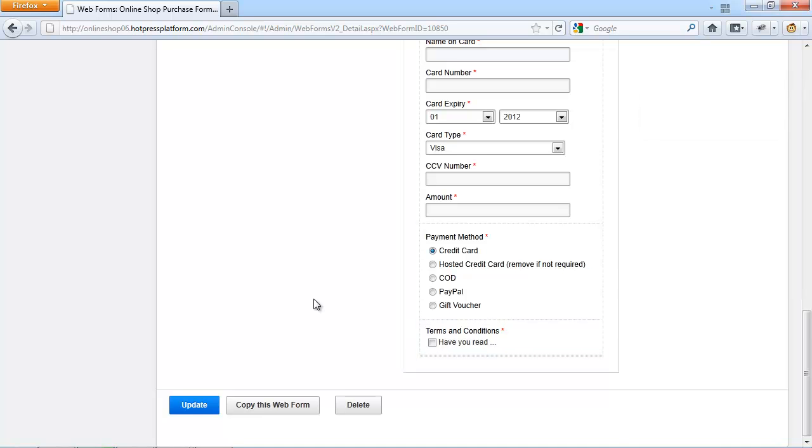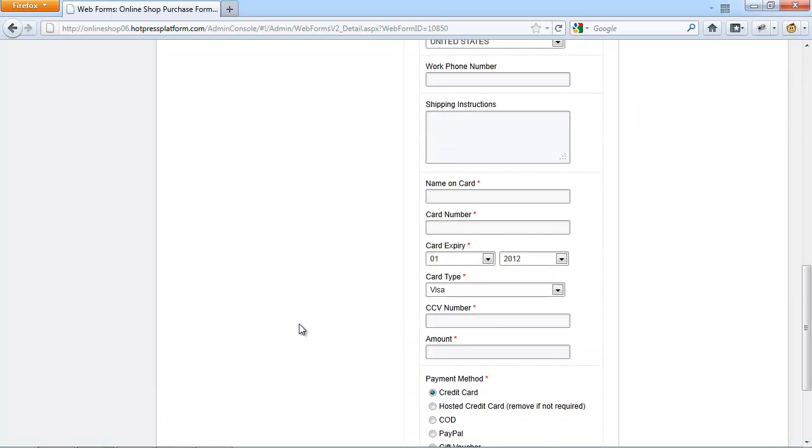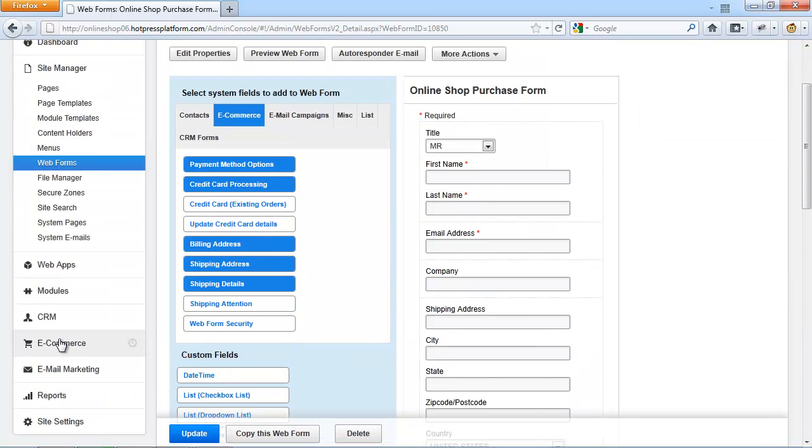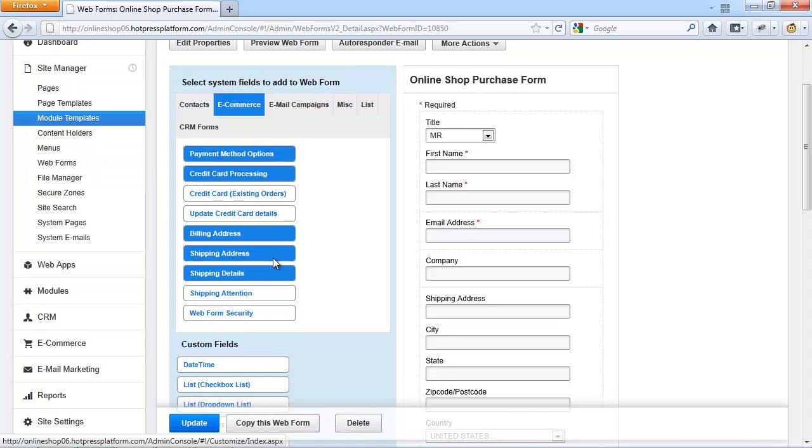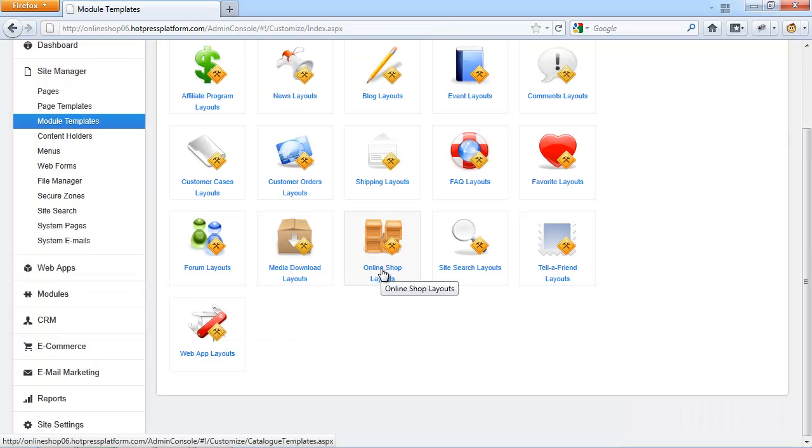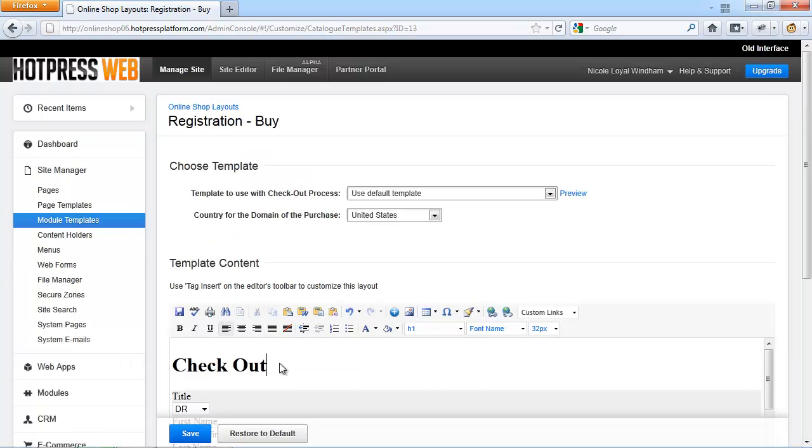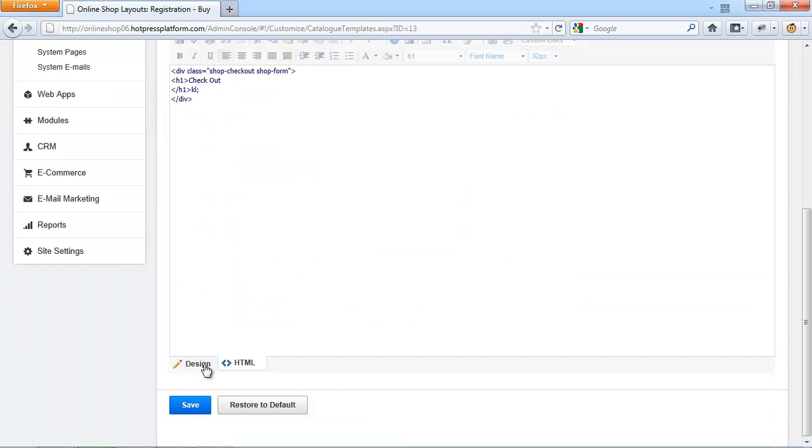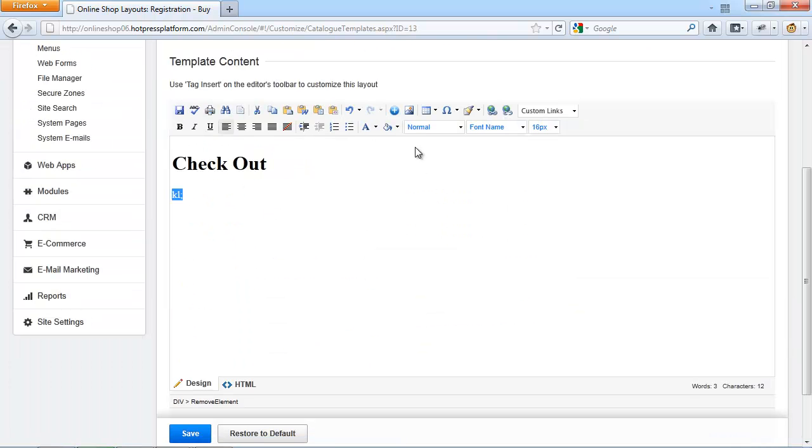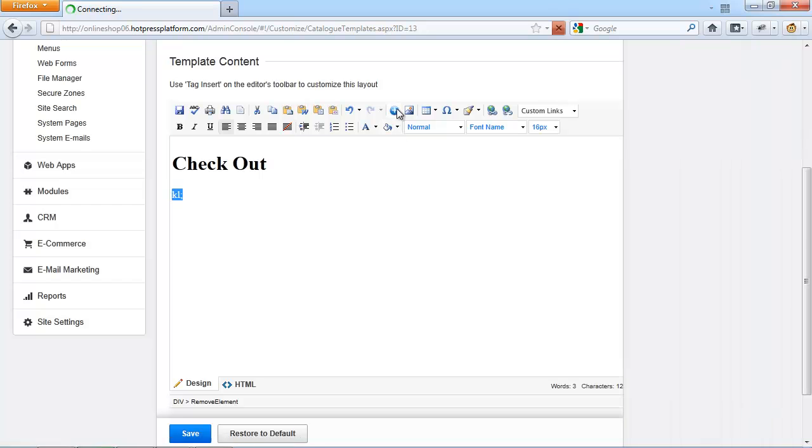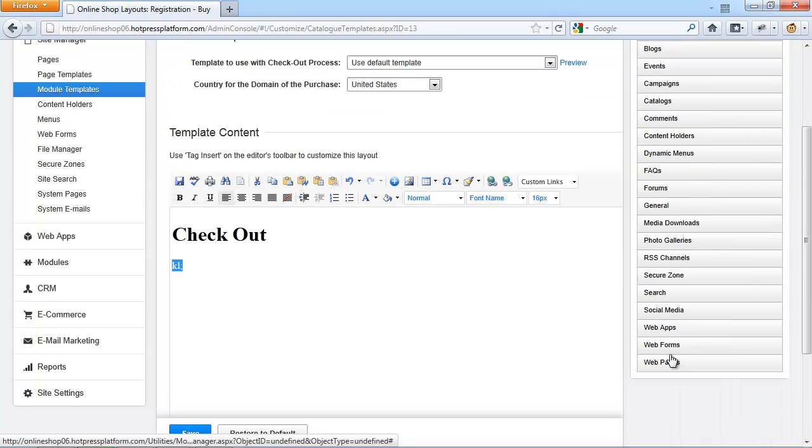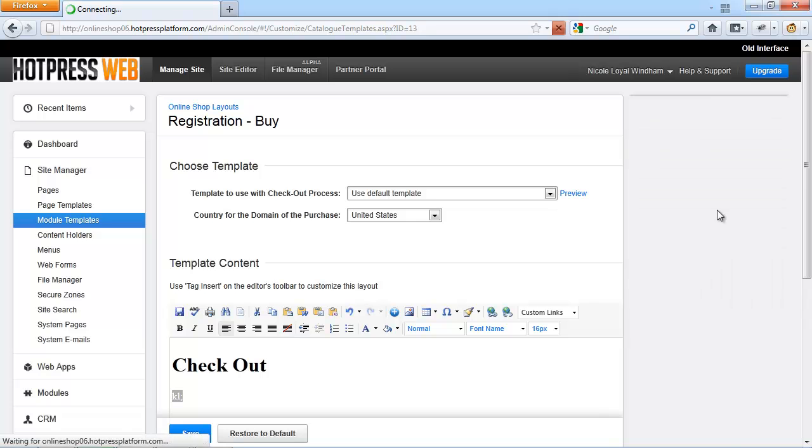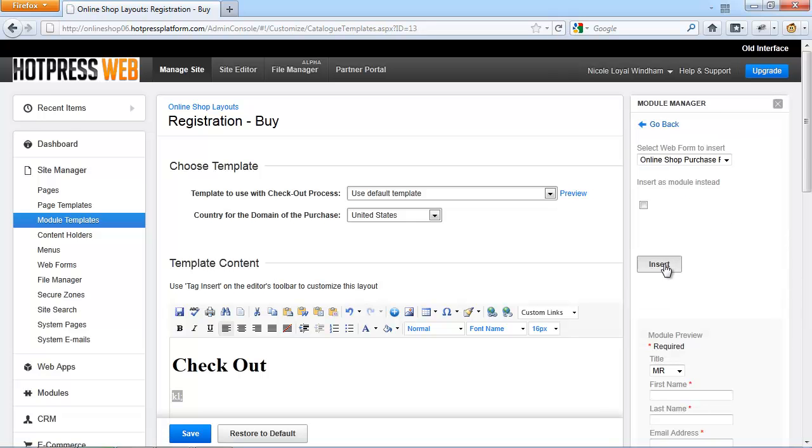After you have added all your custom fields, you will need to go back to Site Manager and Module Templates. Go to Online Shop and click on Registration Buy. Then select the old form. Make sure everything is cleaned out and then use the Module Manager. Click on Web Forms, Web Form, Online Shop Purchase Form and click on Insert.